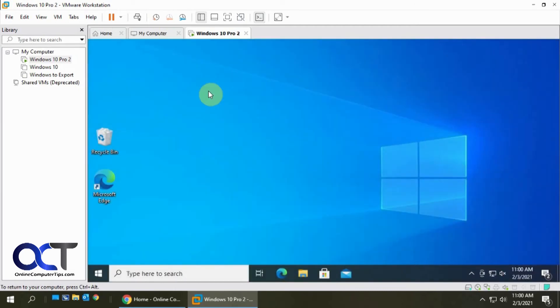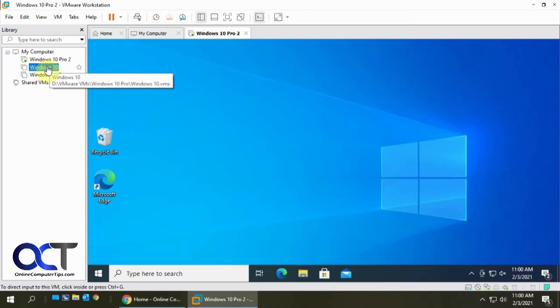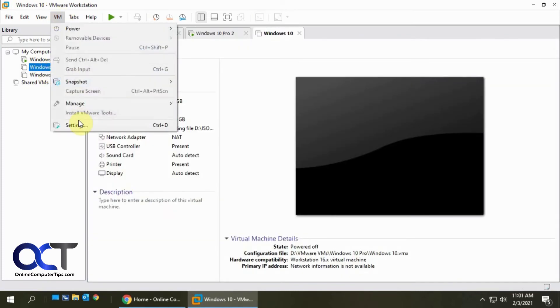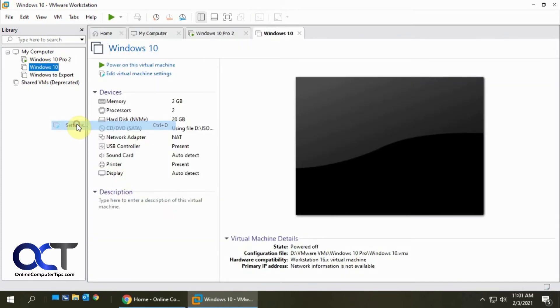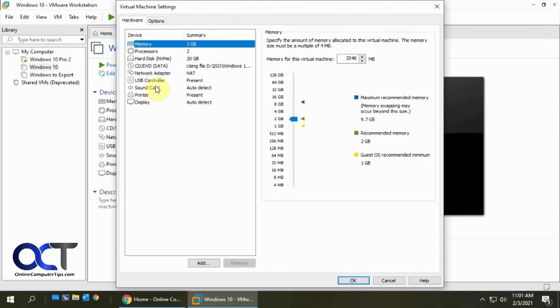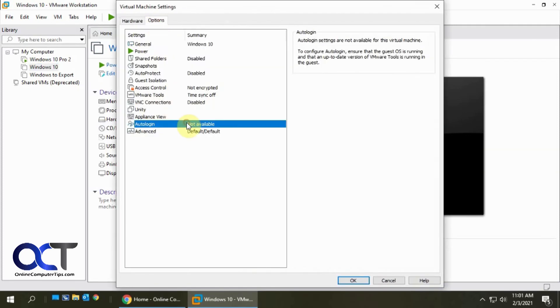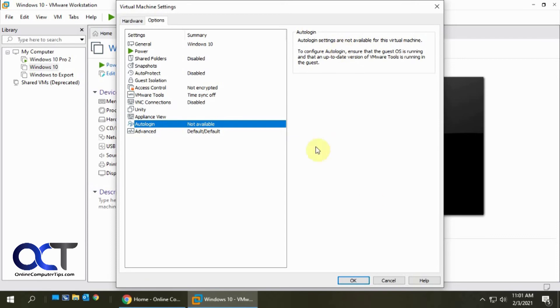So once again, I'll show you one that's turned off. If we go to the Settings here, Options, then you can see it's not available because you have to make sure that the Guest OS is running. And also make sure that you have VMware tools installed on that Guest, otherwise it's not going to work.